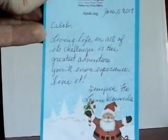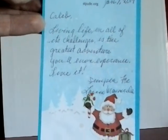And he also did a note. It said, Caleb, living life and all of its challenges is the greatest adventure you'll ever experience. Live it. Semper Fi, Lewis Mamula. So pretty cool. Mr. Mamula, thank you so much for your service and for signing my picture for me.